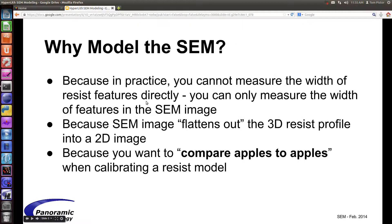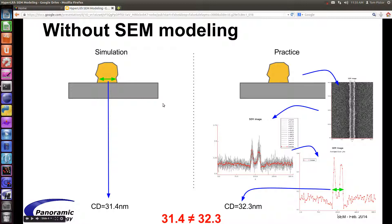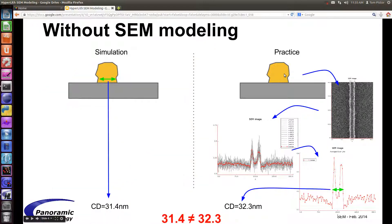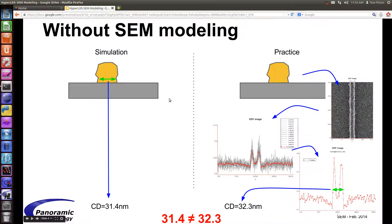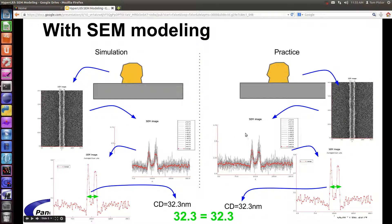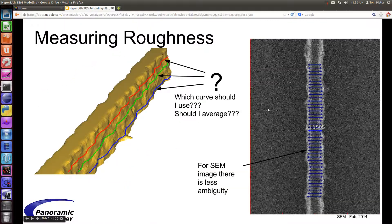The new SEM simulator at Panoramic allows you to simulate SEM images, and you want to do this because in practice you can measure only a SEM image. You can't directly measure the resist profile. Instead you make a SEM image and you measure that. With SEM simulation now you can do apples-to-apples comparisons. You can take a simulated resist feature, produce a SEM image, and then measure this SEM image in the same way that you measure the experimental SEM image using our SEM image analyzer.